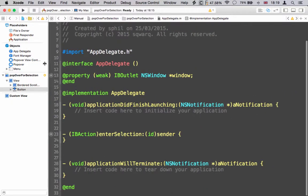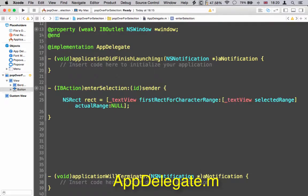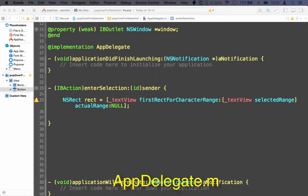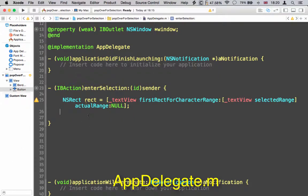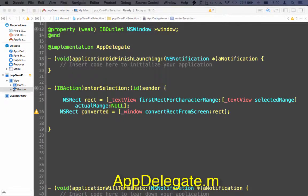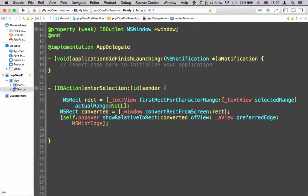Now we're going to get the rect for the selection. That rect is actually in screen coordinates, so we need to convert it to the window's coordinates with convertRectFromScreen, and now we can fire a popover by putting in the converted rect and a view property.